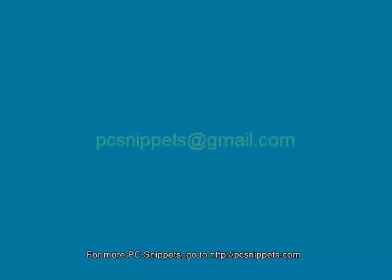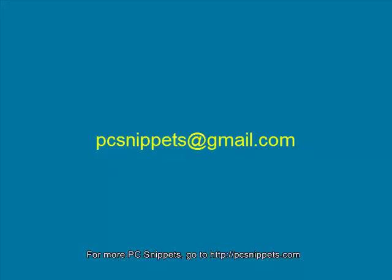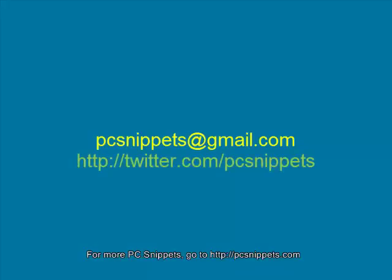If you would like to ask me any questions or request a video that I haven't already done, then you can by emailing me at PCSnippets at gmail.com or you can find me on Twitter at twitter.com forward slash PCSnippets.